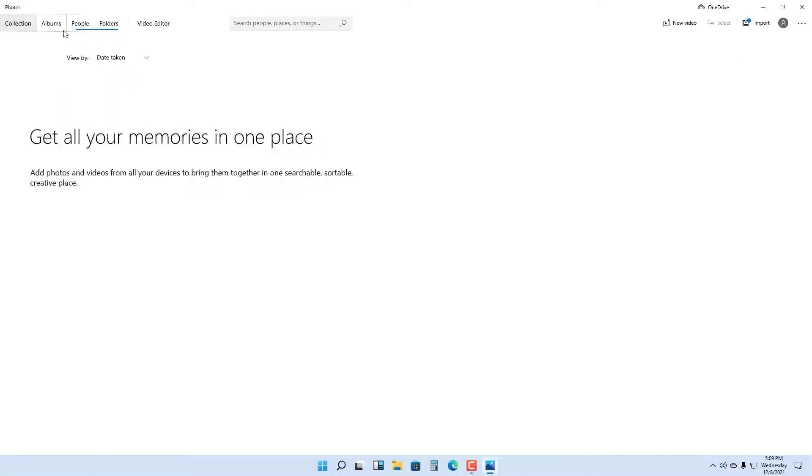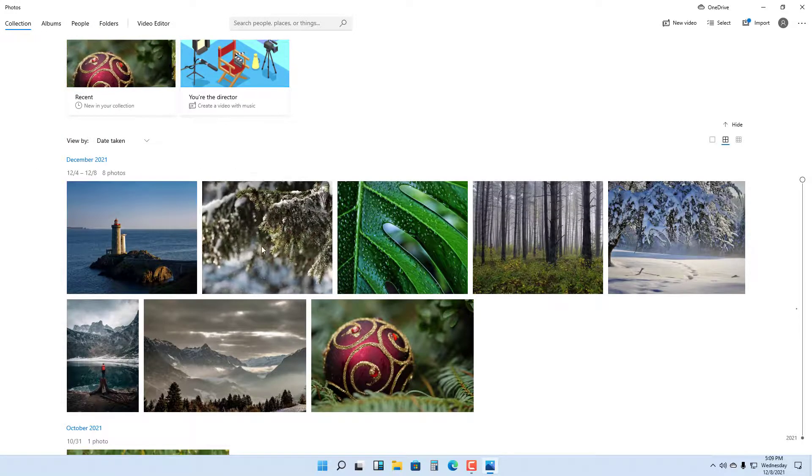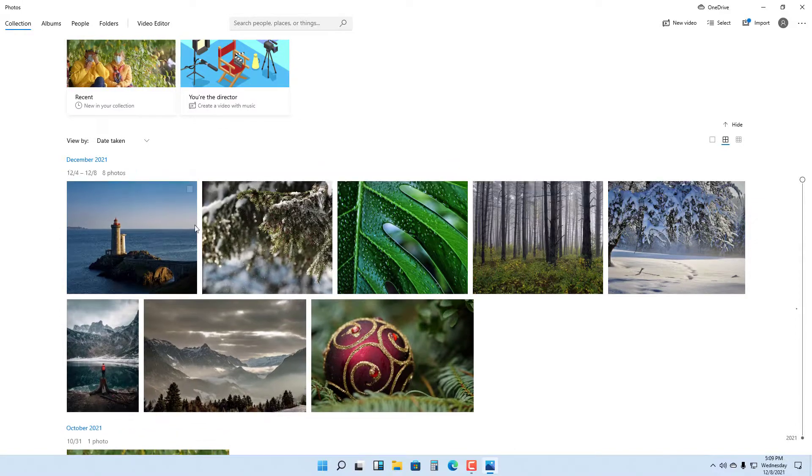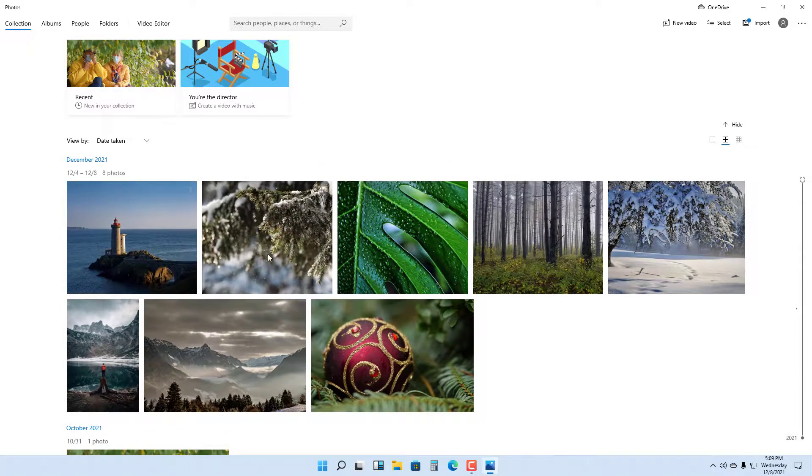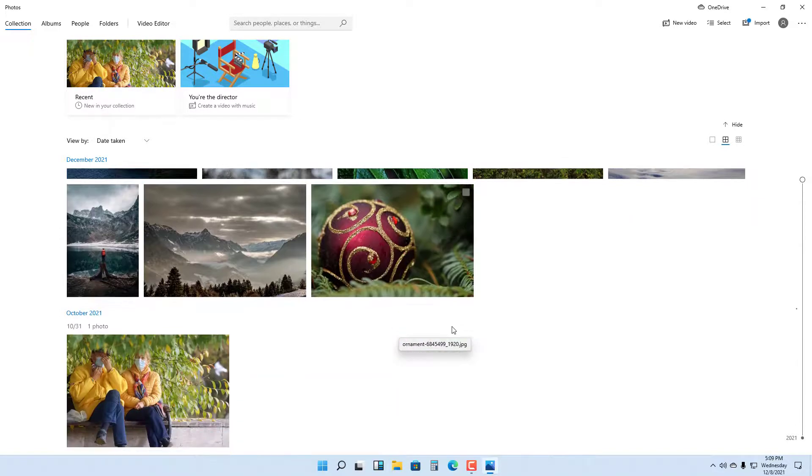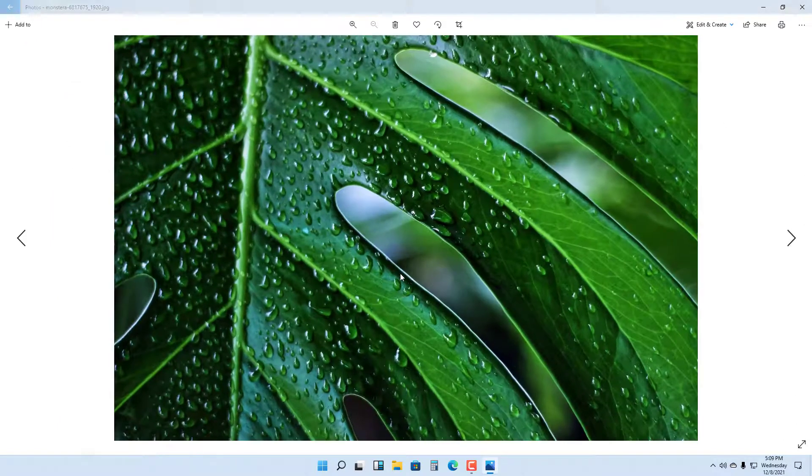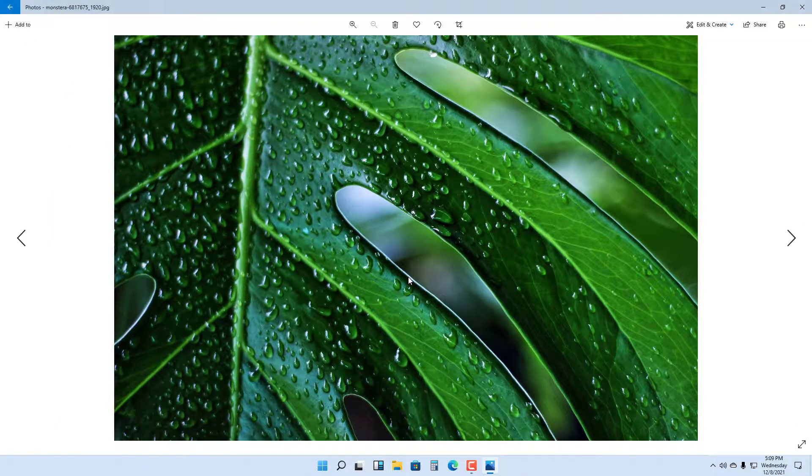If I go right here, all of the pictures from that folder will be displayed. If you want to view these photos, you can simply click on it and the photos are viewable, as you can see right here.